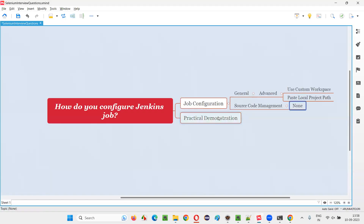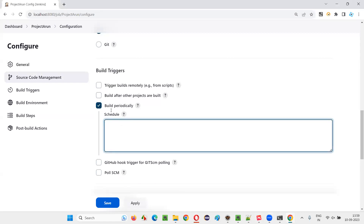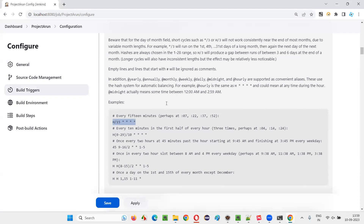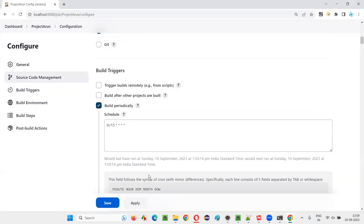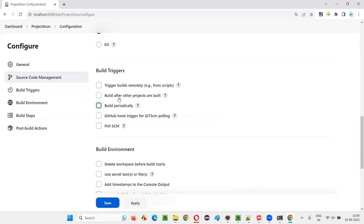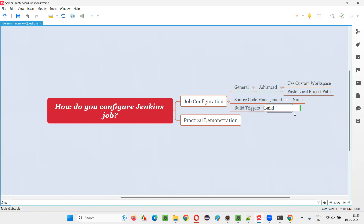The third configuration is Build Triggers. Under Build Triggers, you can set the build to run periodically — for example, every 15 minutes. Click the question mark for examples, copy the appropriate cron expression and paste it in. For instance, the next run is scheduled at 1:59 PM today and will repeat every 15 minutes. Build Periodically is this kind of configuration.